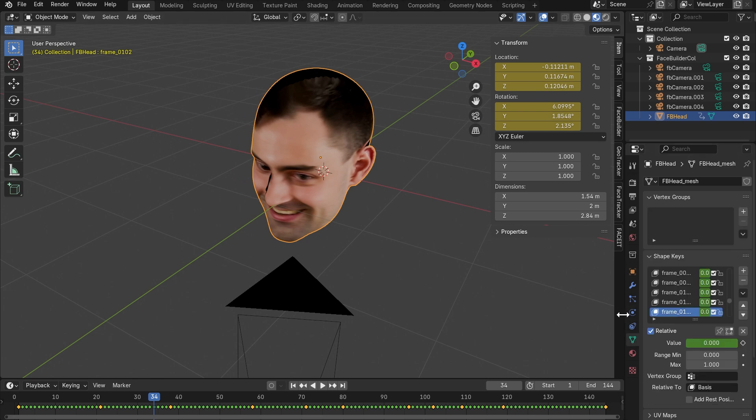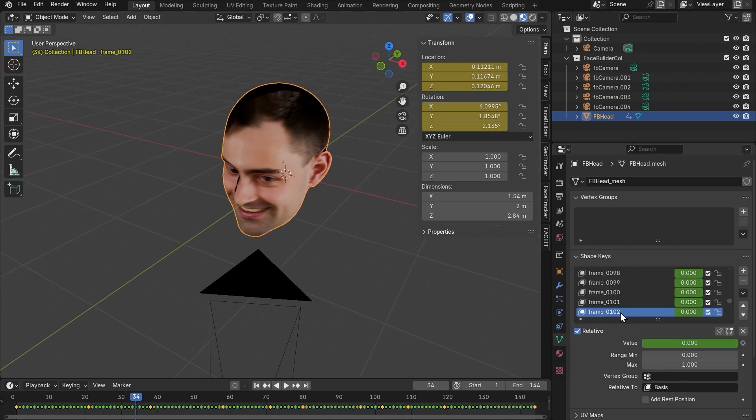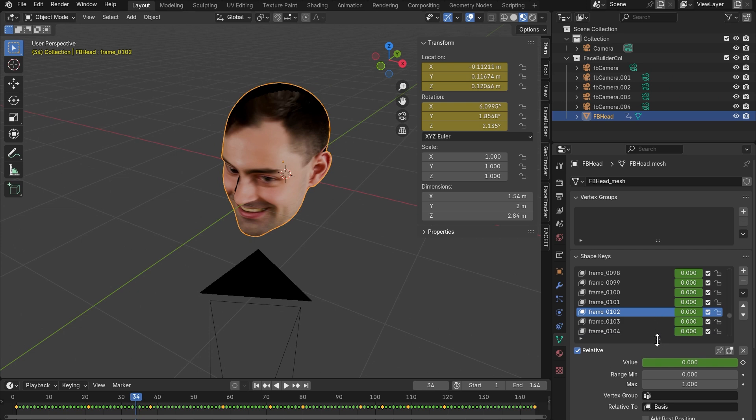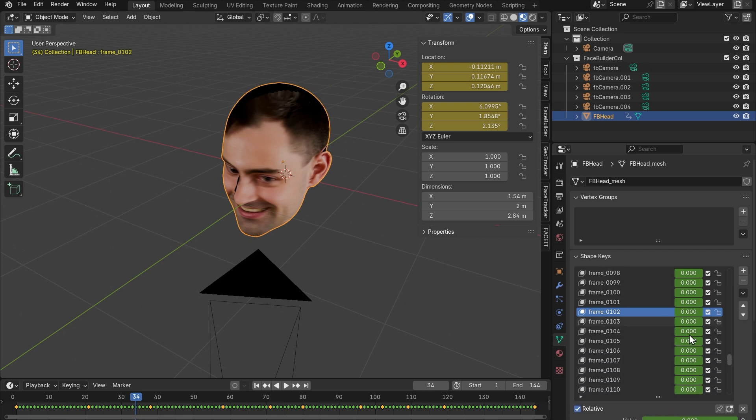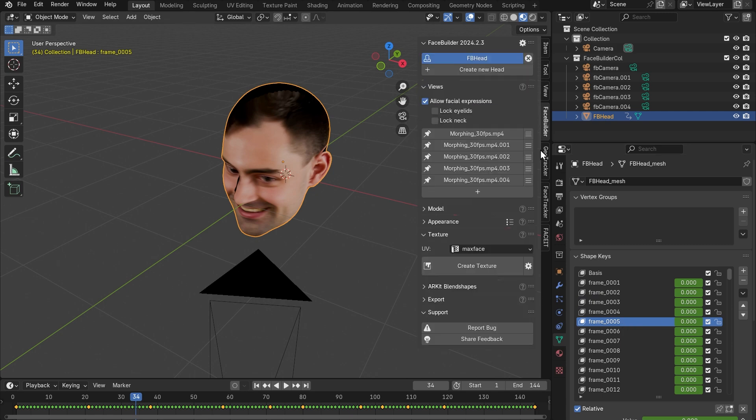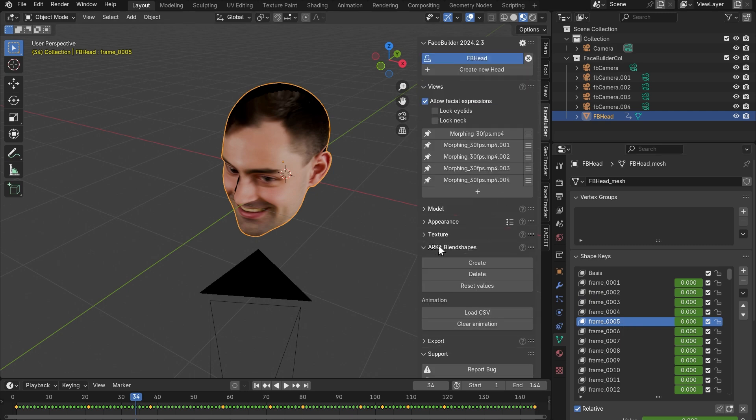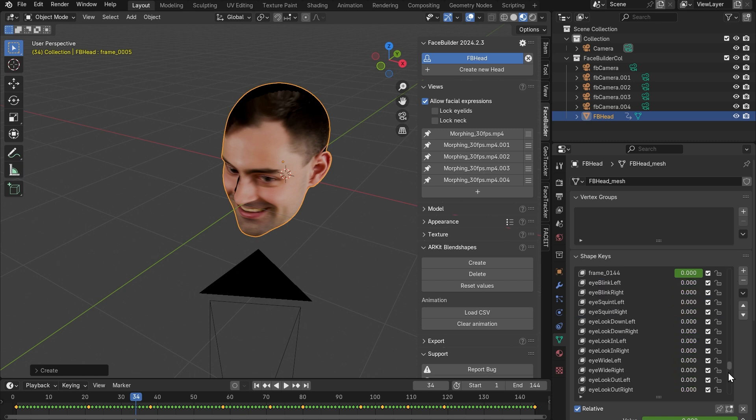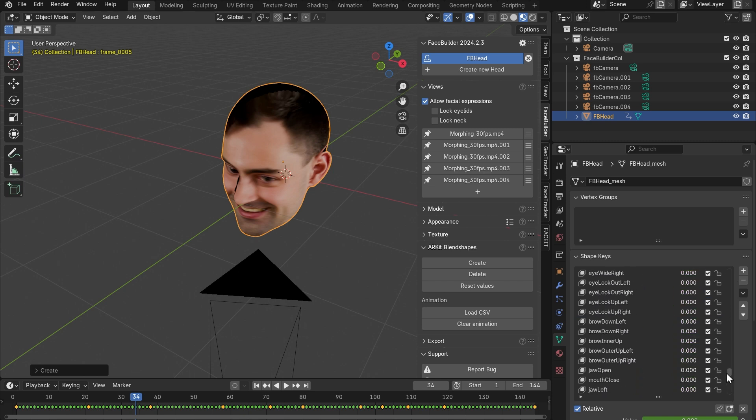If we go to the object data properties, we can see those kind of snapshots of the mesh shape as shape keys here. Each of these shape keys account for the overall shape, but we can get more controls if we go to the face builder ARKit blend shapes tab and press create. This will create 51 additional shape keys known as facial action coding system.